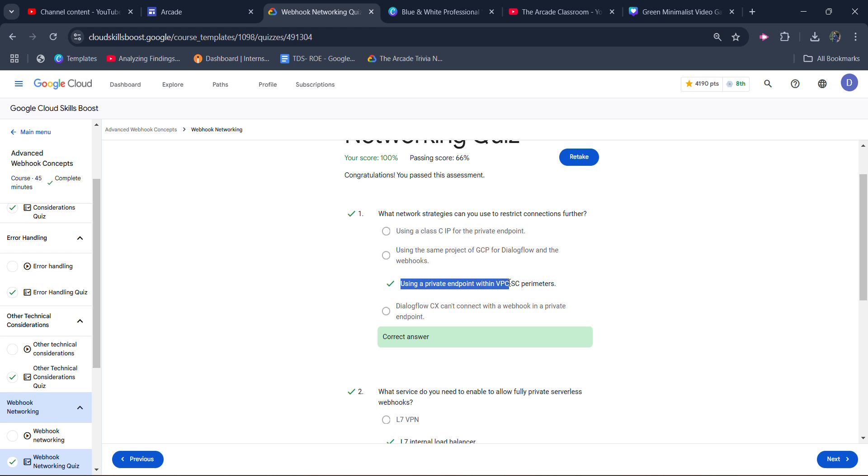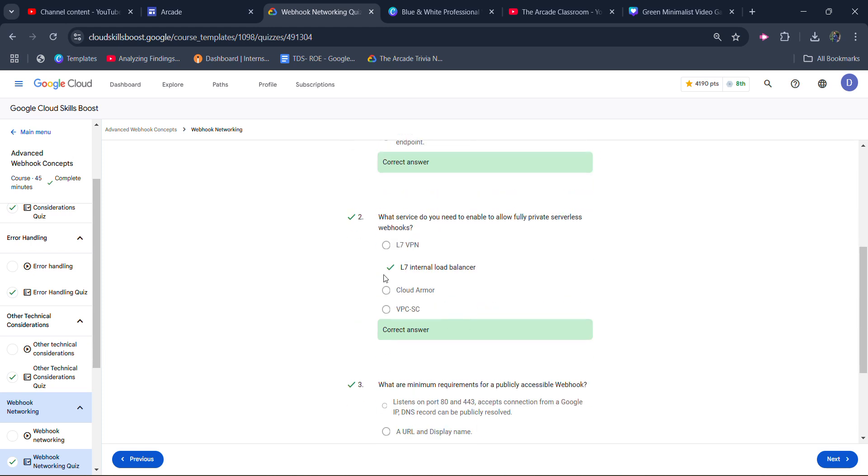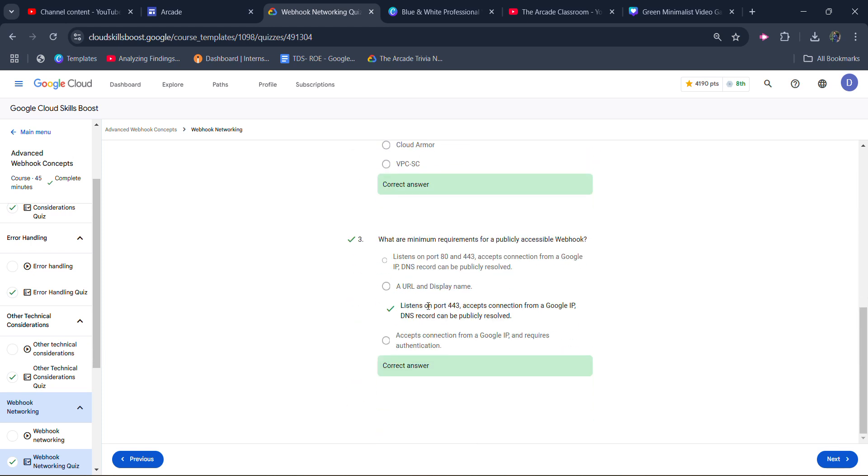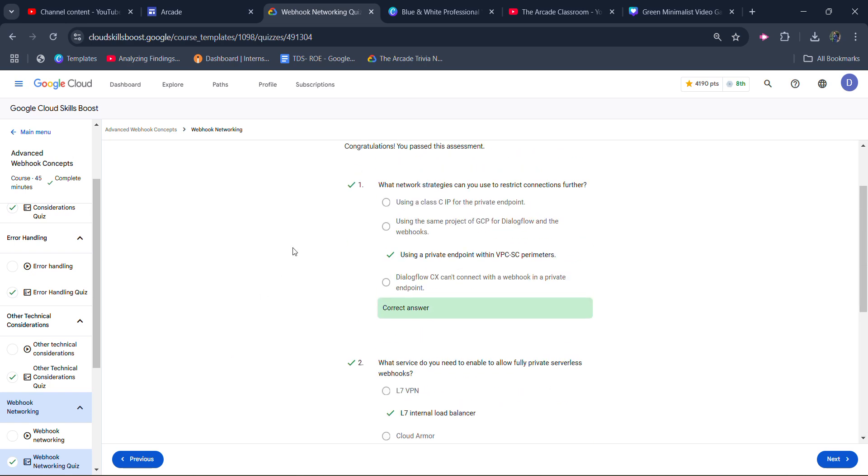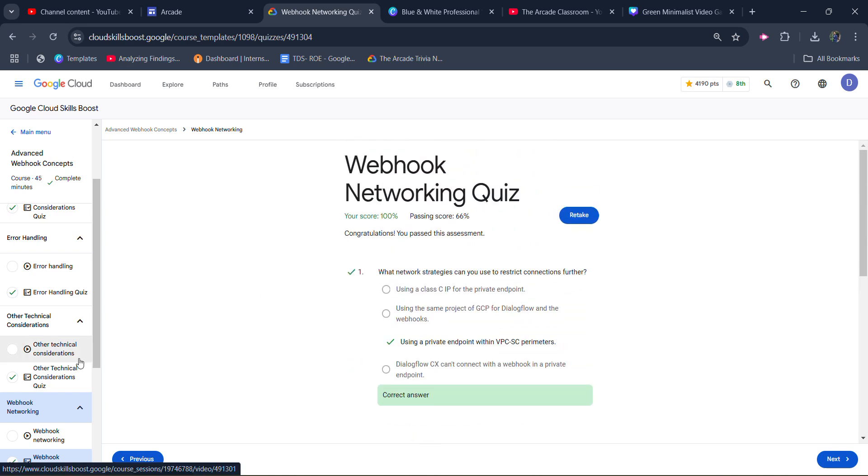For the first one, it's using a private endpoint within VPCSC parameters; for the second one, it's L7 internal load balancer; for the third one, it's listen on port 443, accept connection from a Google IP, DNS record can be completely resolved. Again, click on submit and you will get 100% score.